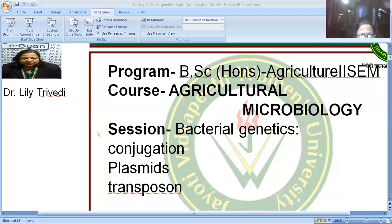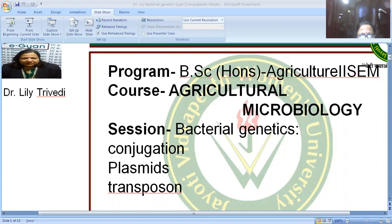Good afternoon, this is Dr. Lili Trivedi and today I am going to present a lecture on BSc Honors Agricultural Microbiology. The subject is Agricultural Microbiology and the session is Bacterial Genetics, for students of second semester BSc Agriculture Honors. In today's lecture we are going to cover the topics of conjugation, plasmid, and transposons.